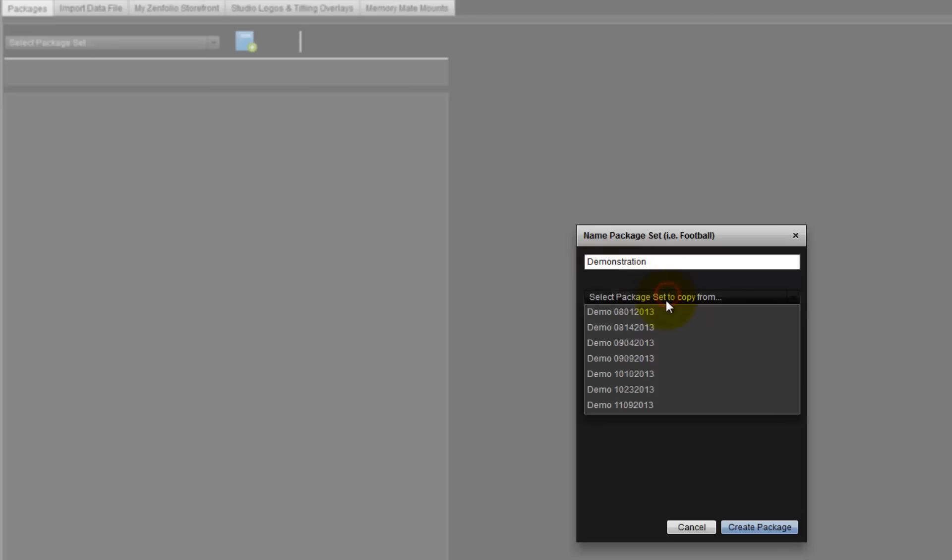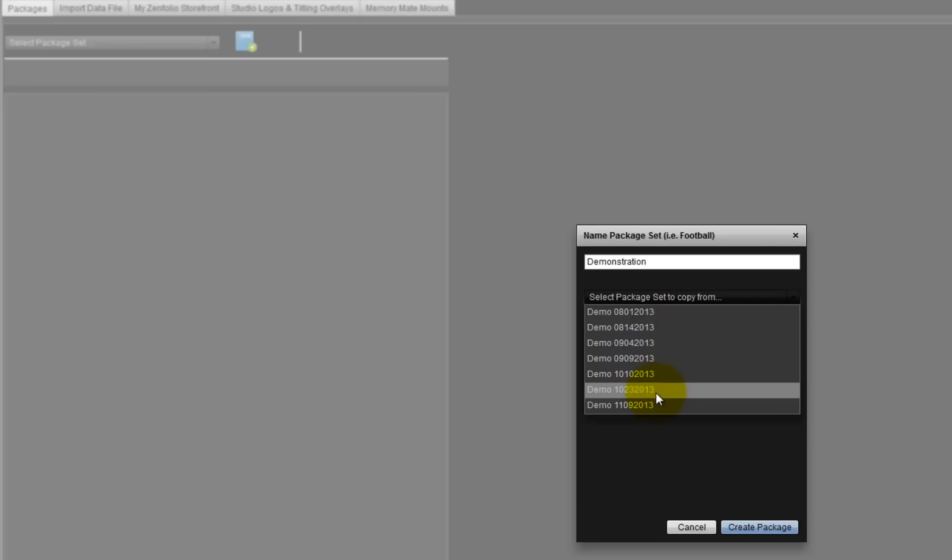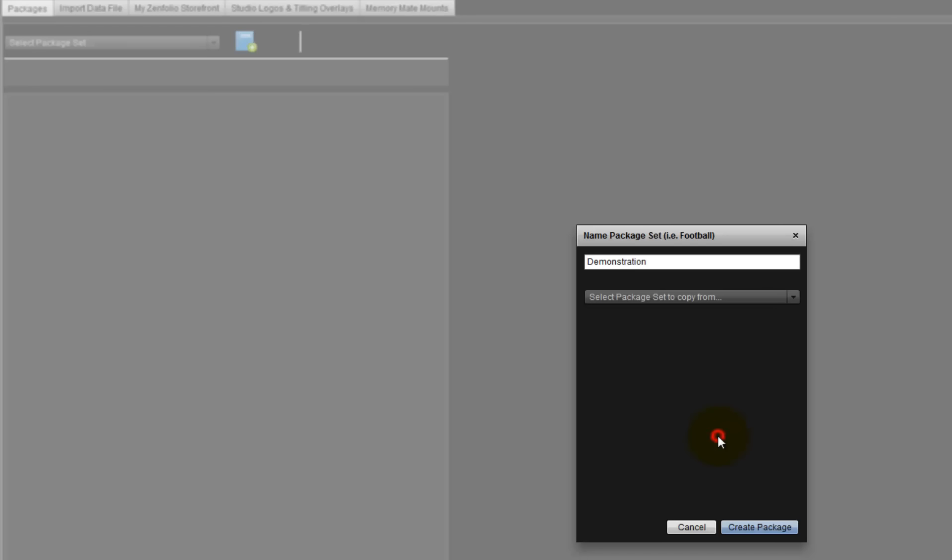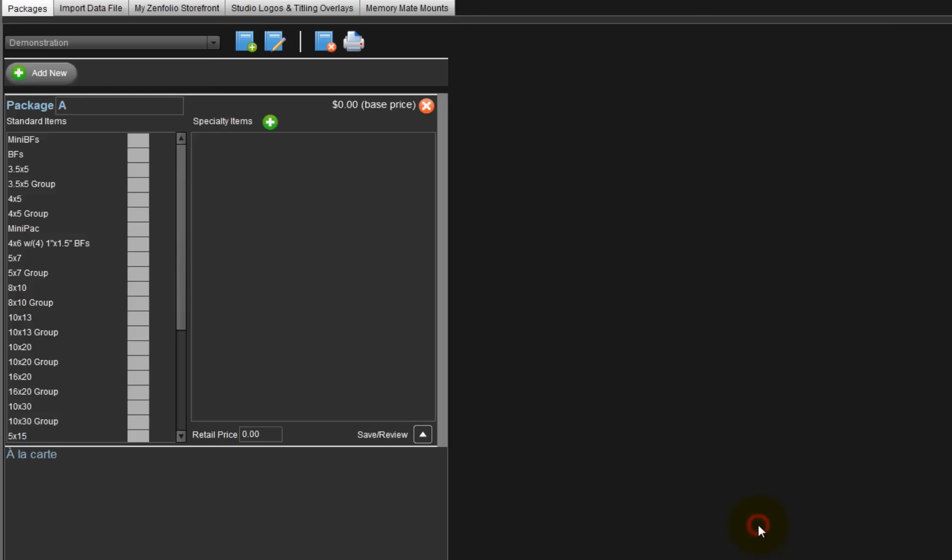From the pulldown menu, we have the option to select an existing package set and import it into our new package set. Once imported, we can use the package set as is or modify the set as needed. For our demonstration today, we will create a new package set and click the Create New Package button here.